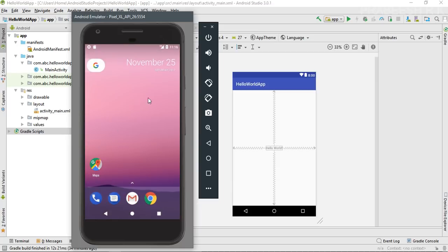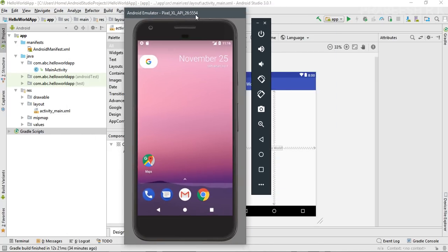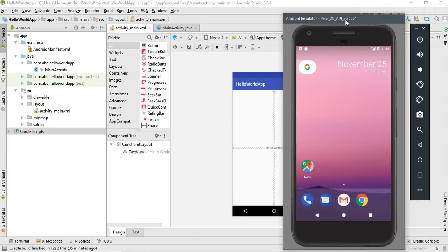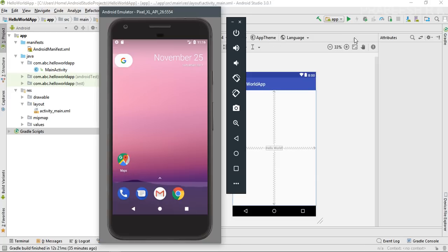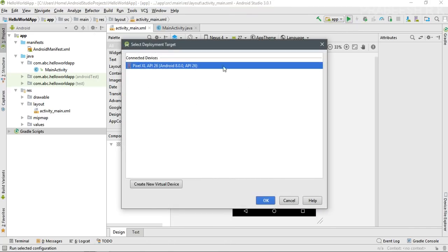This virtual device is running on Android Oreo. Now we can test our application on it — here is our Hello World app. There is a Play button in Android Studio; by clicking it you can start testing your application. Select the available virtual device from the window and click OK.